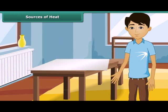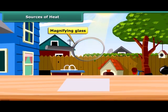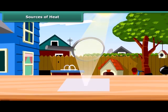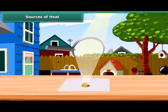Let us prove through another experiment that the sun gives heat. Use a magnifying glass to focus sunlight on a piece of white paper. At the position where the sun is focused, the paper becomes hot, starts to turn brown, and soon bursts into flame. Thus, the heat from the sun makes the paper burn.